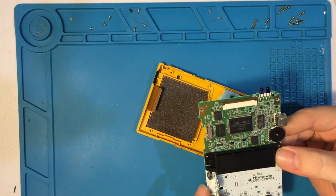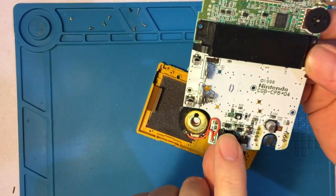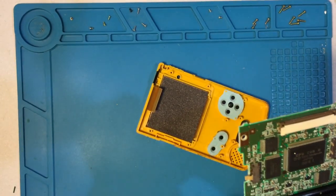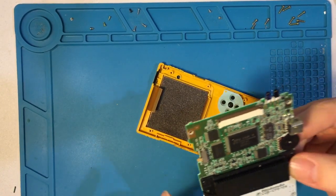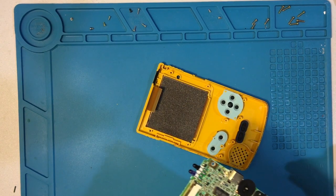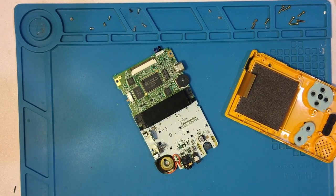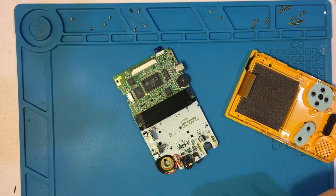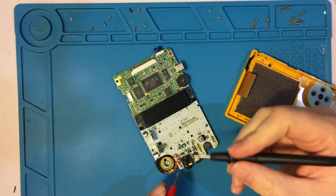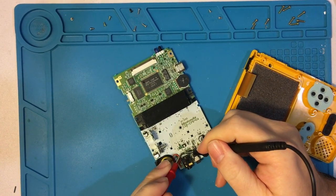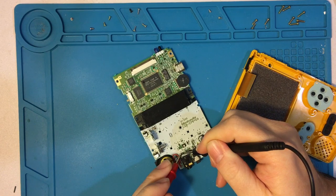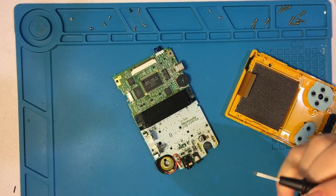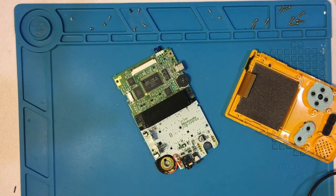So we do have our fuse down here, F1. We can check that and see if we have continuity across that fuse. We've got it in continuity. Let's check for continuity on this fuse. We do have continuity, so that's good.